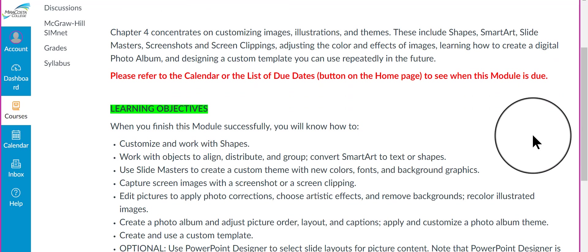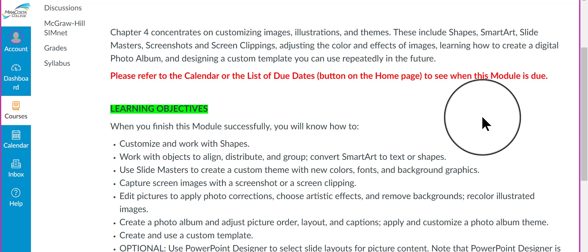slide masters is a new concept I think for you, and screenshots and screen clippings, as well as adjusting the color and special visual effects of different images. You're also going to learn how to create a digital photo album in PowerPoint and design a custom template that you can use repeatedly in the future.